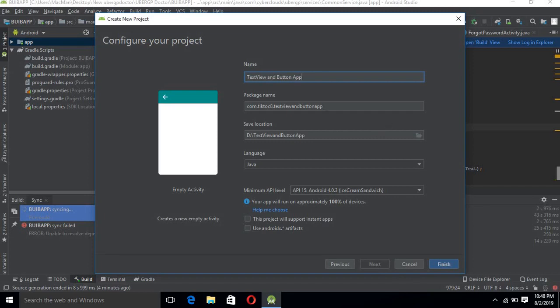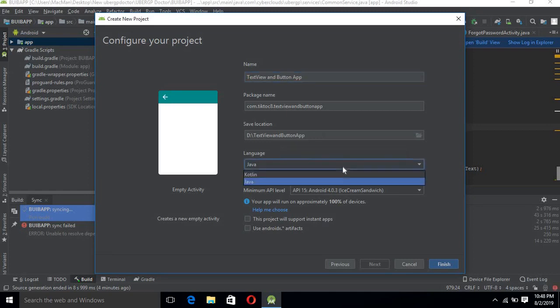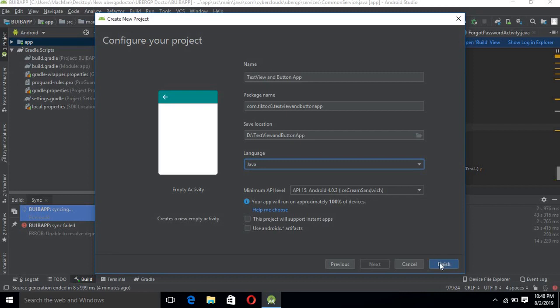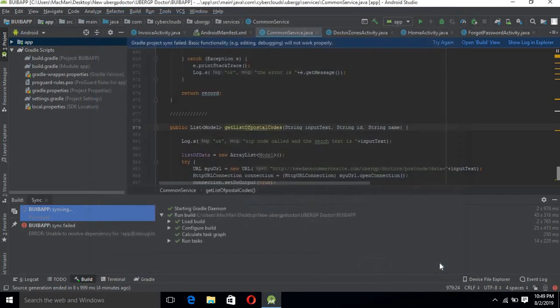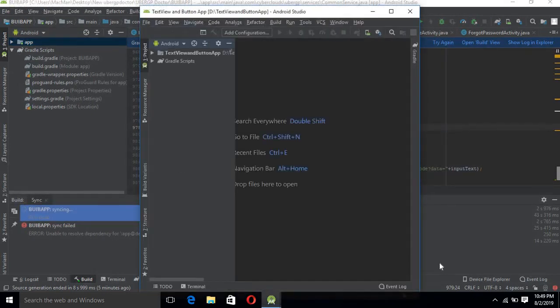This is the package name — you can give it whatever you want. This is where the application will be saved. This is the language; we can switch between Java and Kotlin, but I prefer Java. This is the minimum API level — our application will work on API level 15, which is Android 4.0.3 Ice Cream Sandwich. Now click Finish.